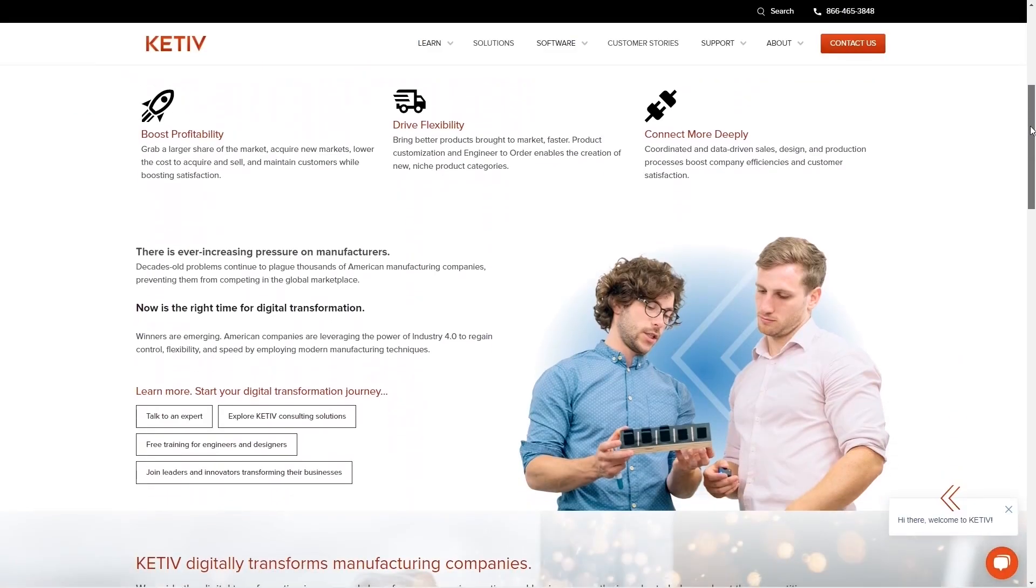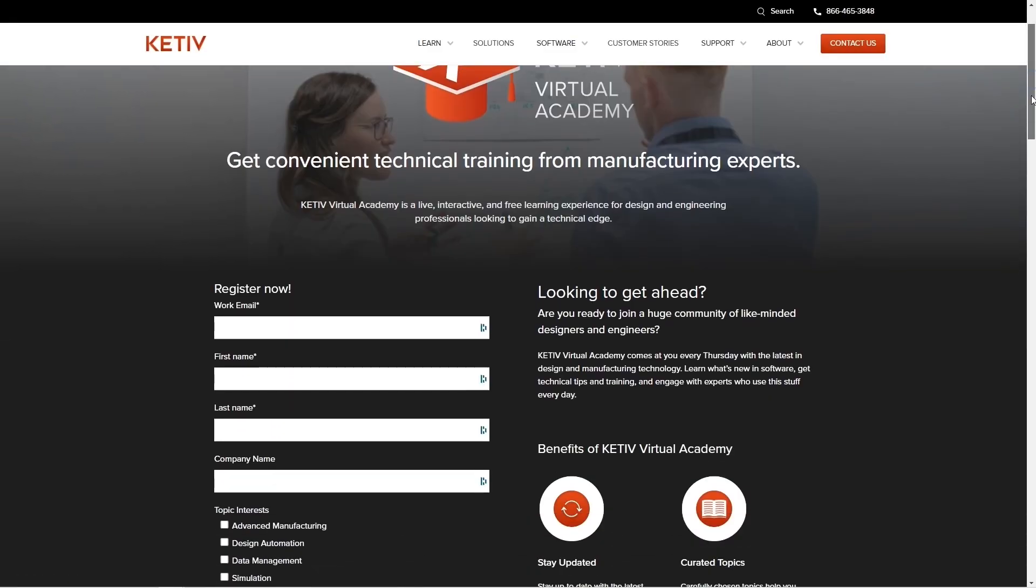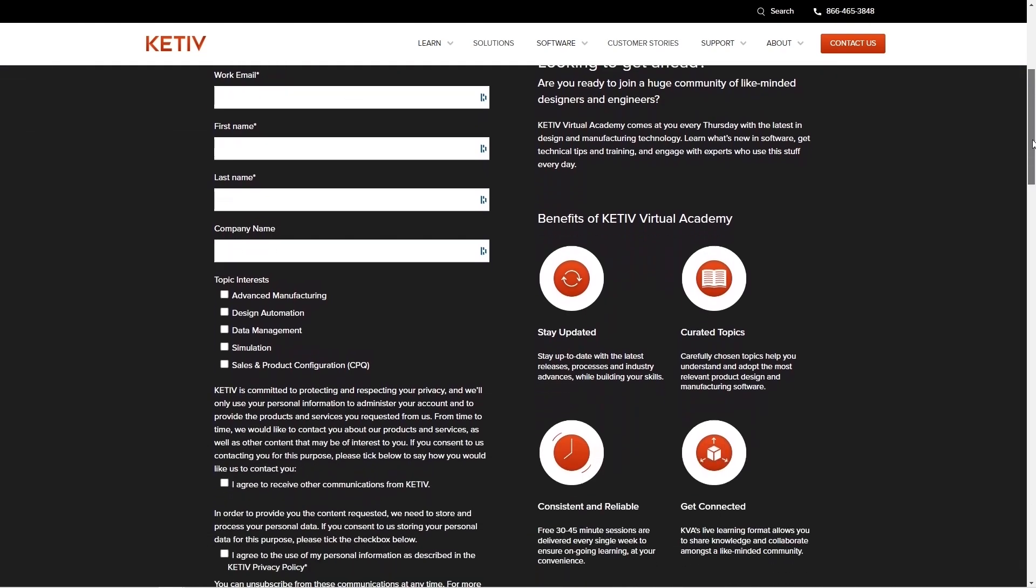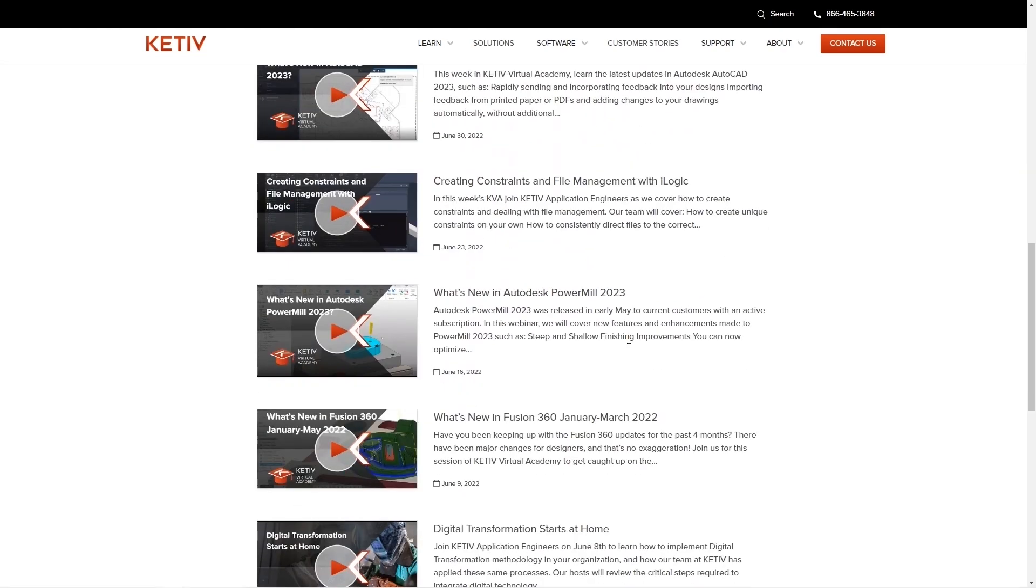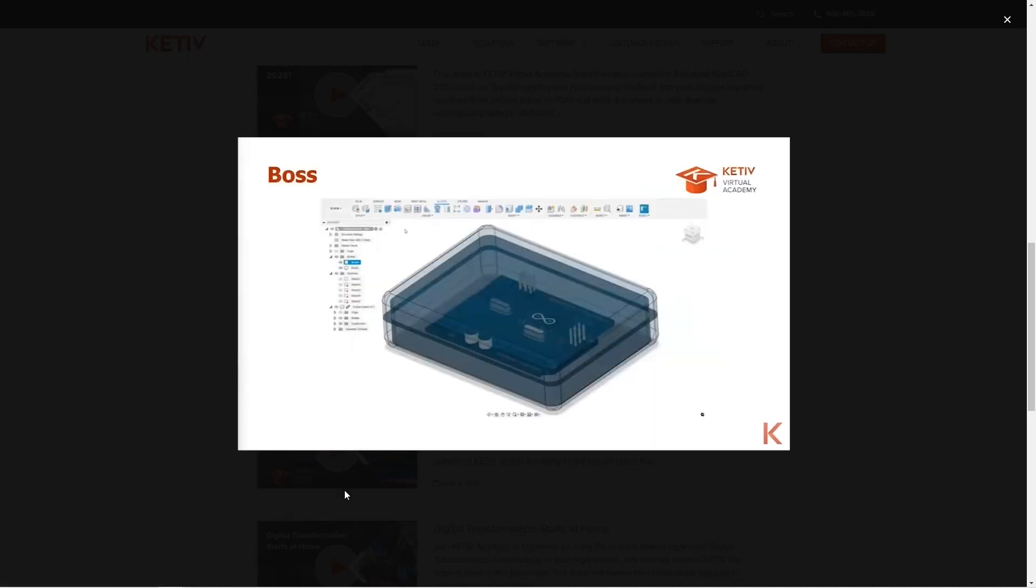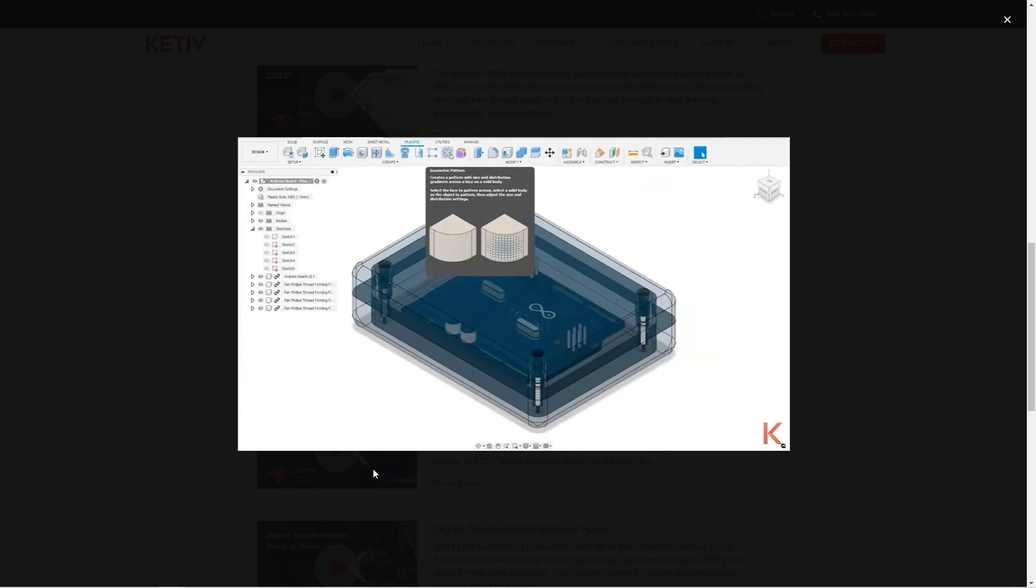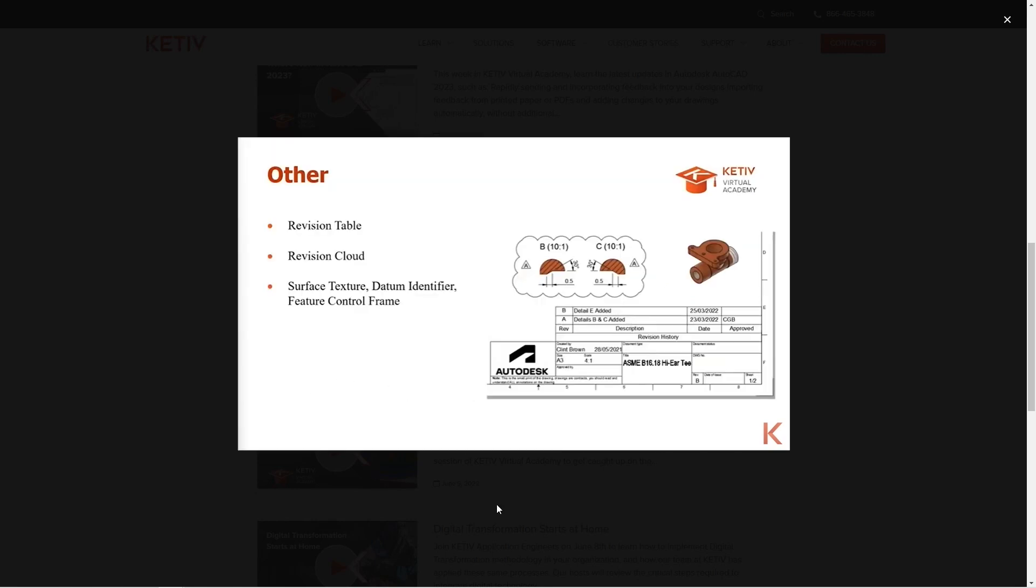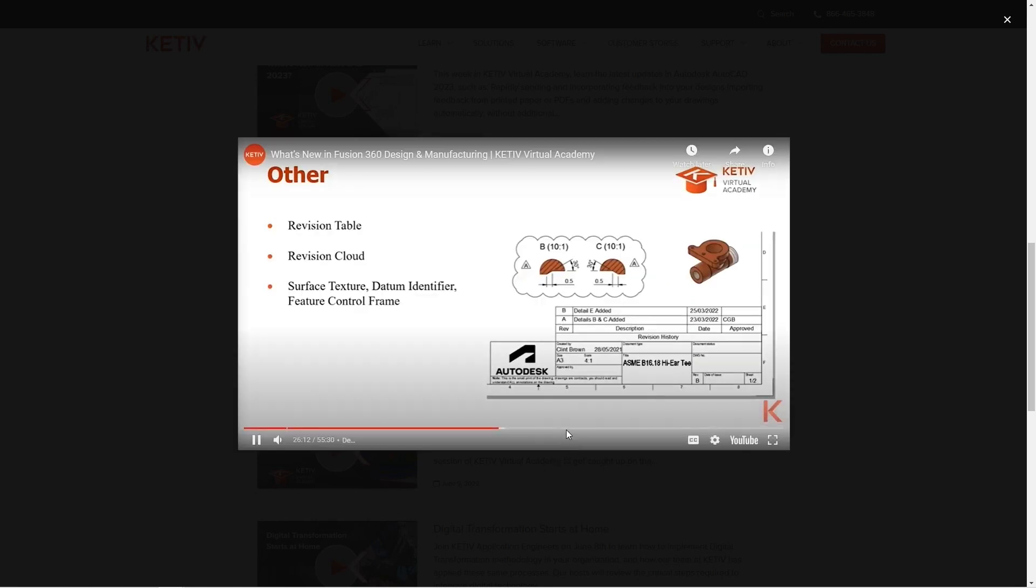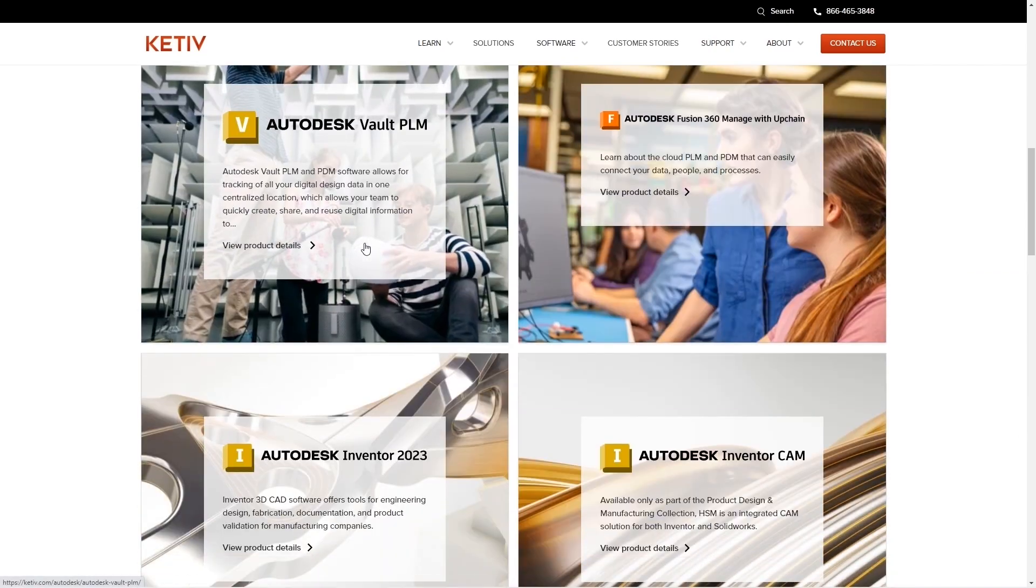Thanks to Kativ for sponsoring this Fusion 360 beginner series. If you're looking for an expert when it comes to Autodesk products, whether that's moving engineering data to the cloud or getting one-on-one support, be sure to check out Kativ. Their link is down below.